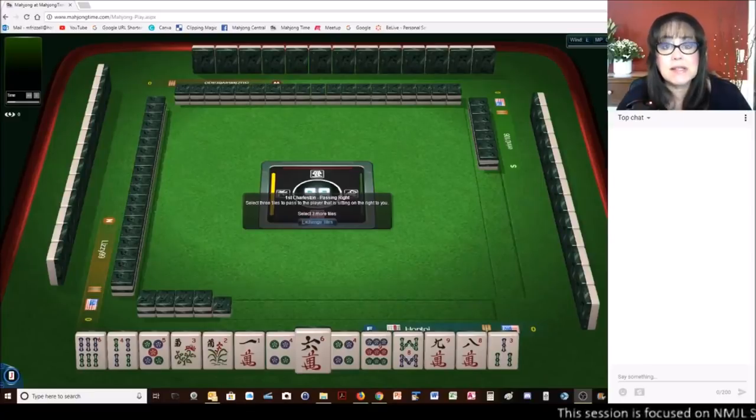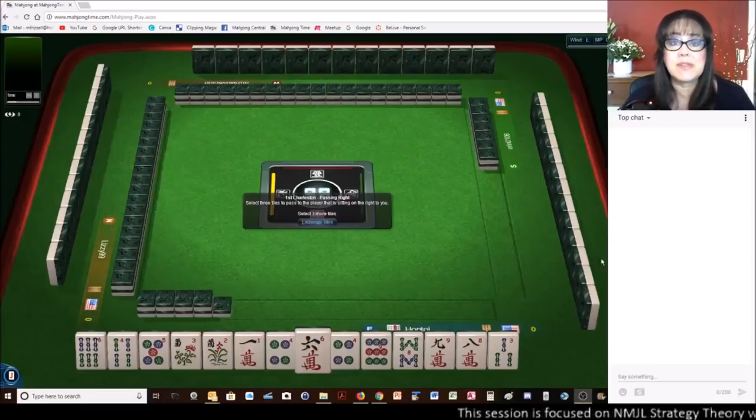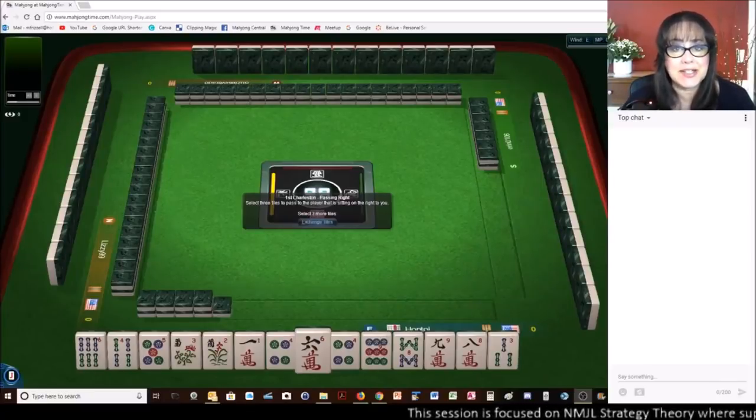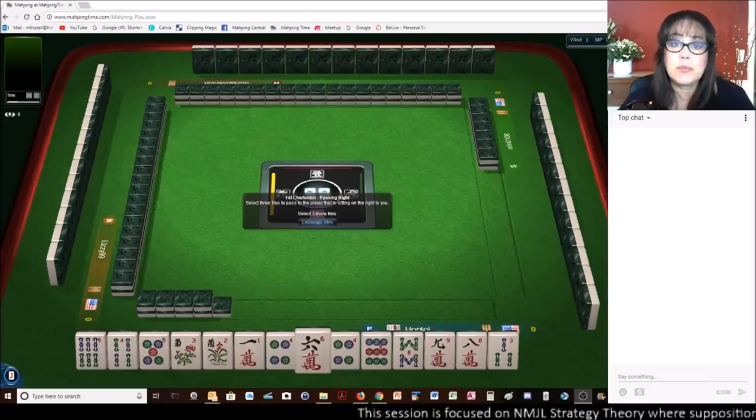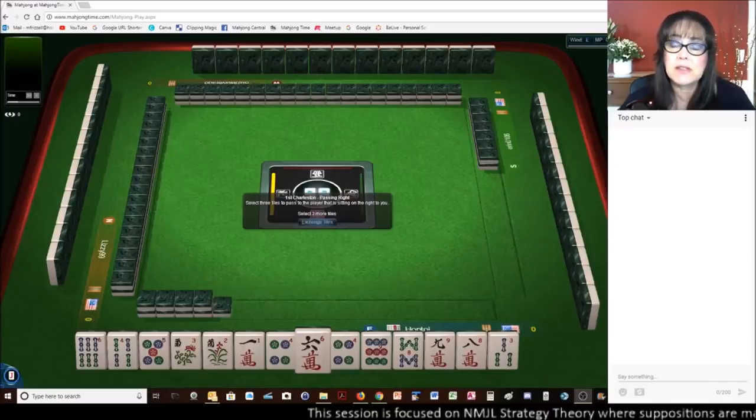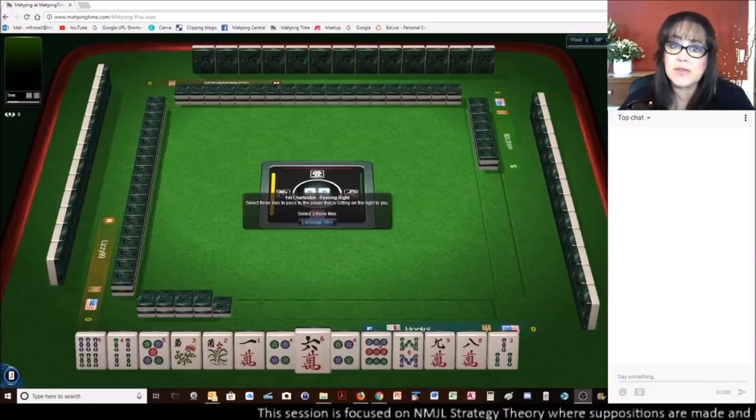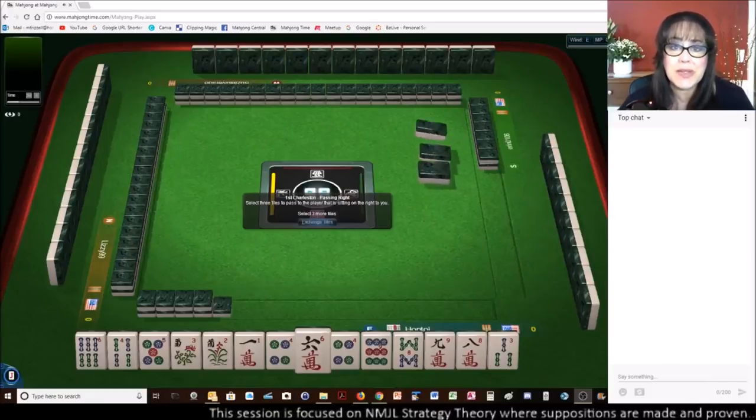We just launched into an American-style table using National Mahjong League rules at Mahjong time. If you don't play there yet, there's a link below the video so that you can come and play.